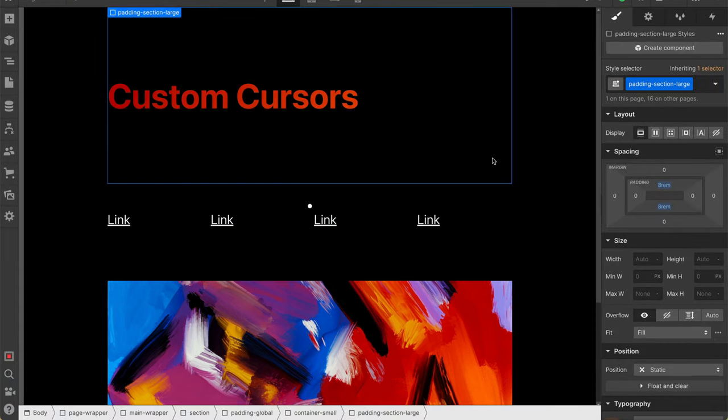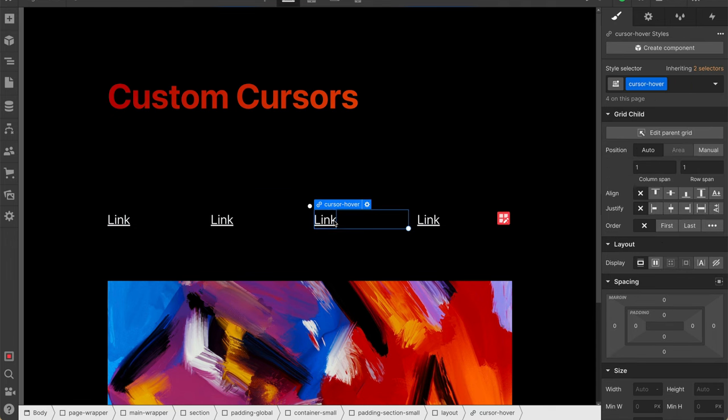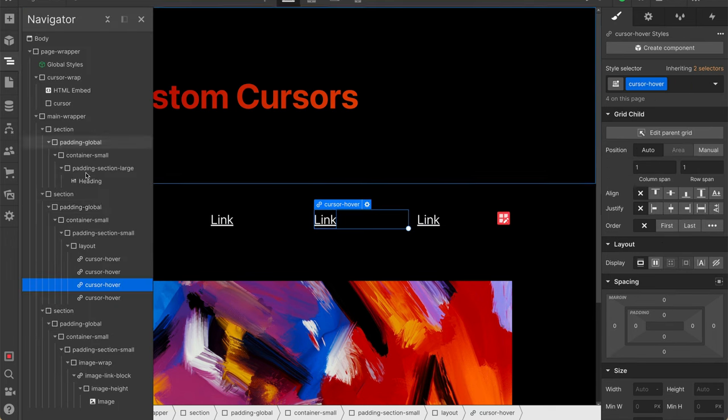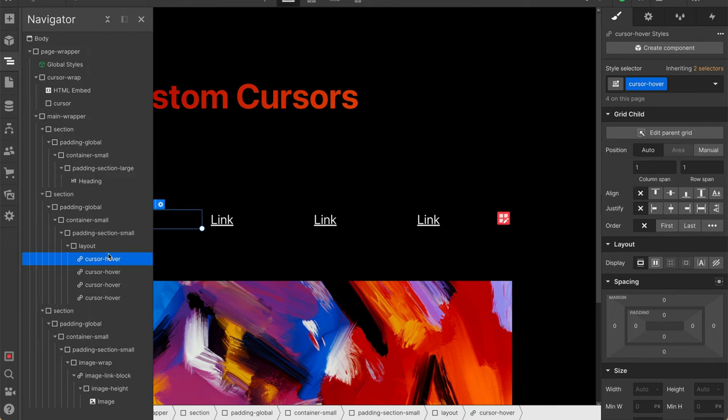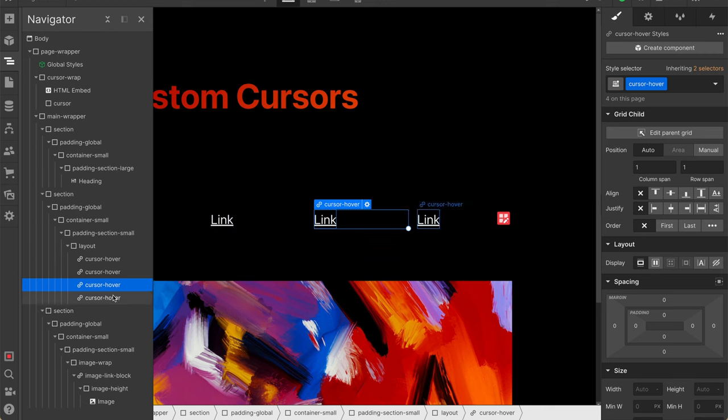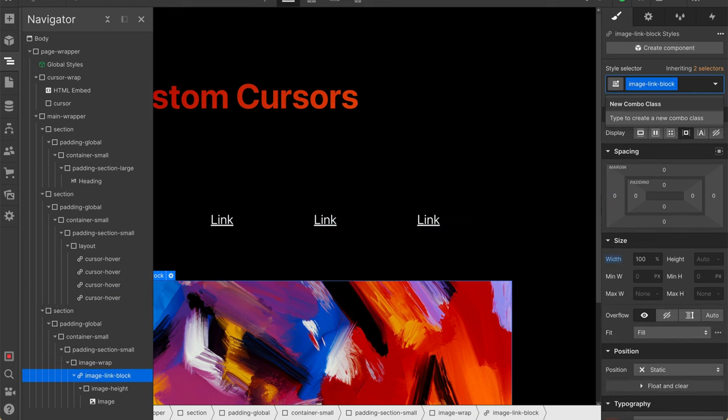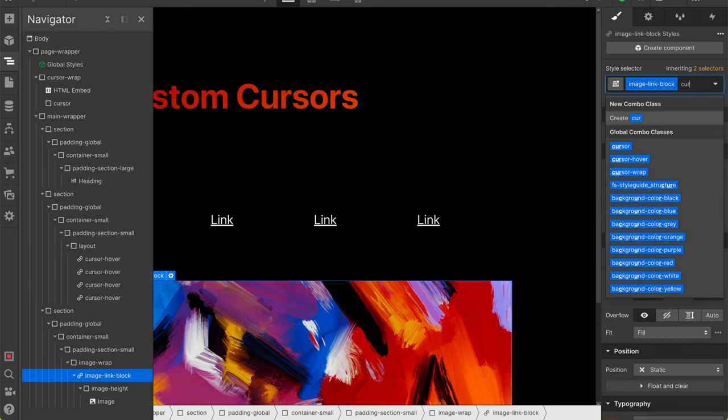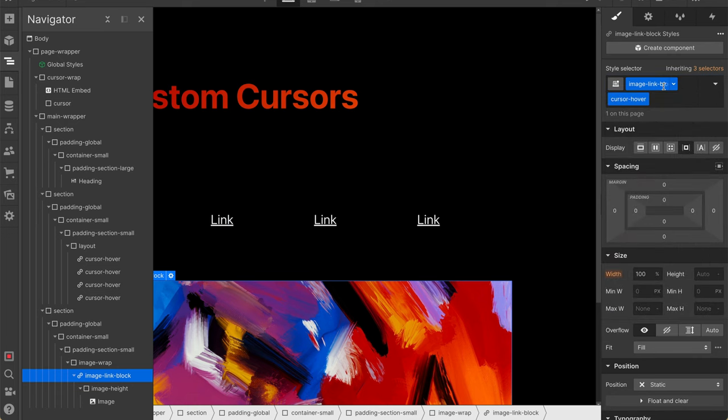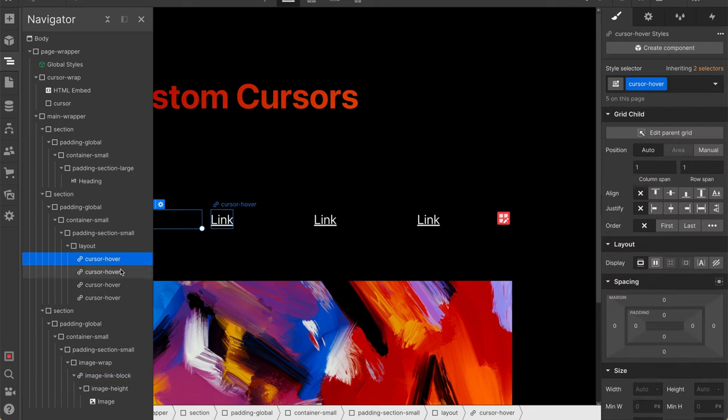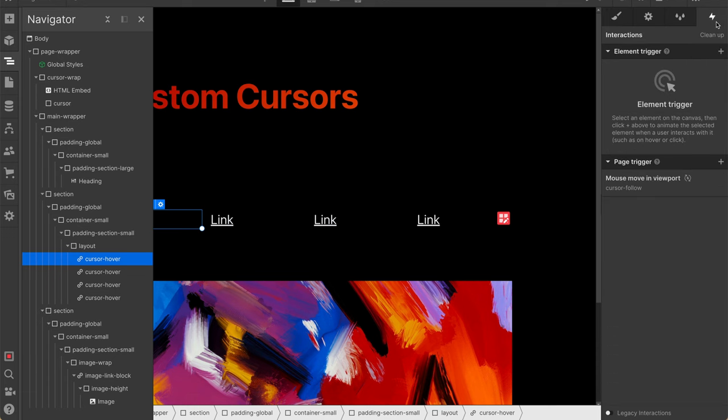Now it's time to build out our hover interaction for any link that we have on the page. I'm going to target anything that has a class of cursor hover. I've applied cursor hover to all four of our links, as well as a combo class to our image link block. So this class is on all five of those items now.